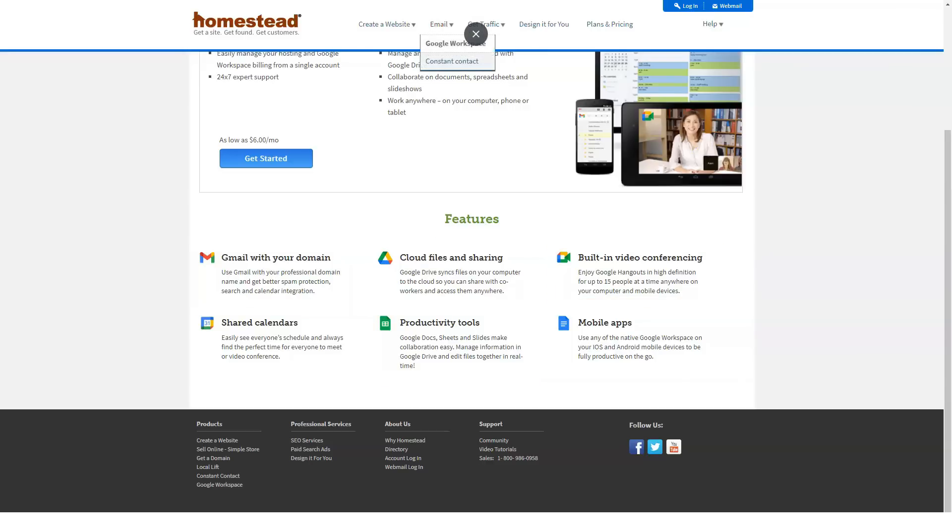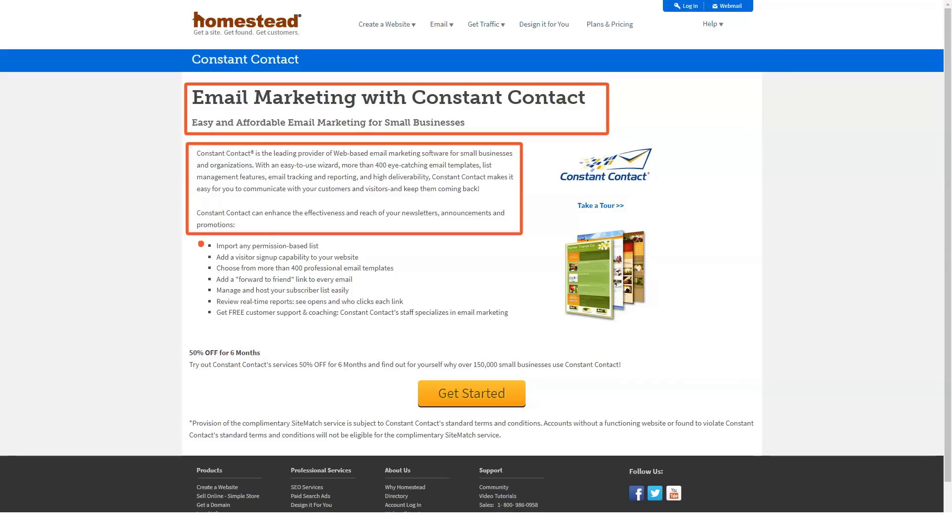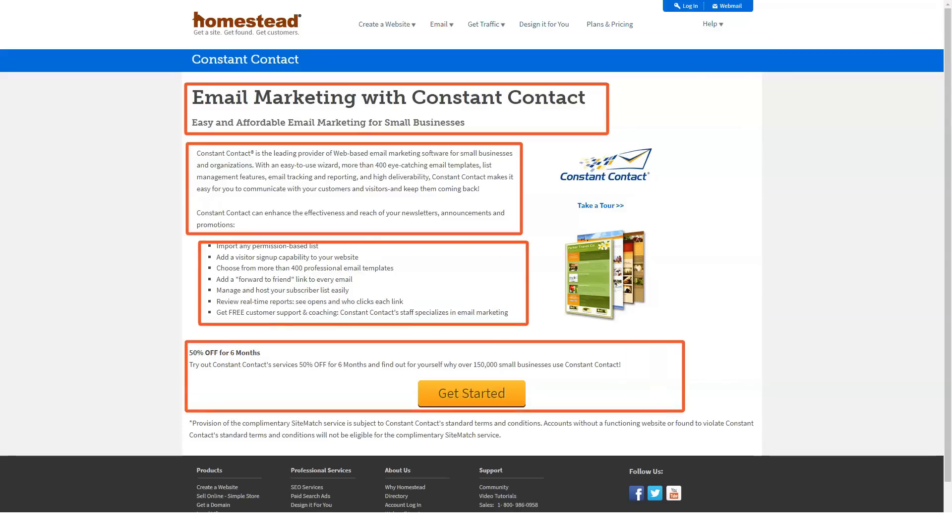Finally, the platinum package, offering 300 megabytes of disk space and 25 gigabytes of bandwidth, a listing on the Homestead directory and a $30 per month credit for advertising on major search engines.